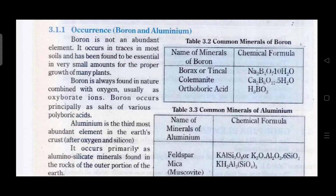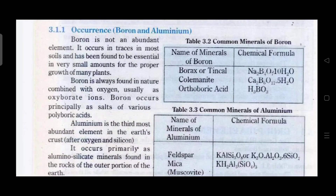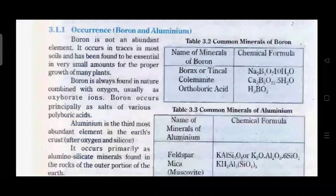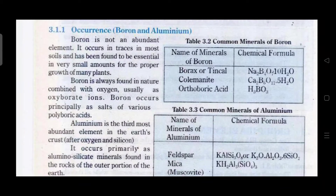Table 3.2 shows the common minerals of boron. The formula of borax and colemanite is very important, so you have to memorize it as it is.